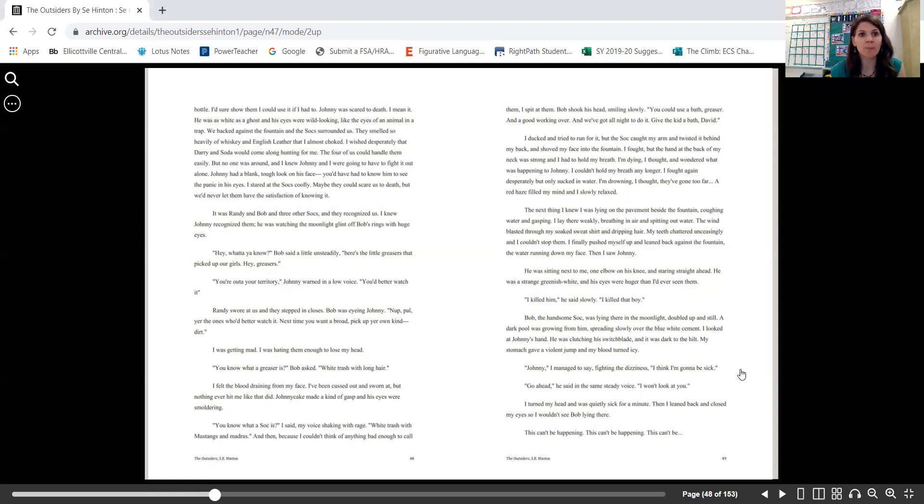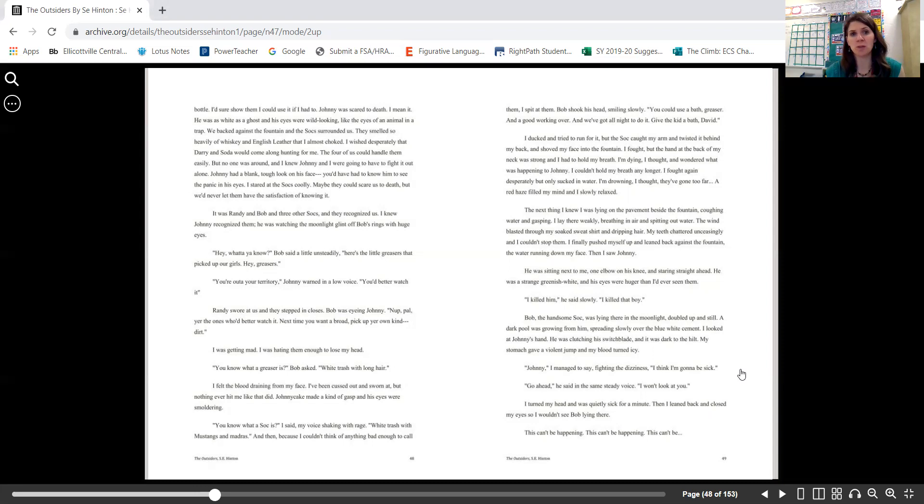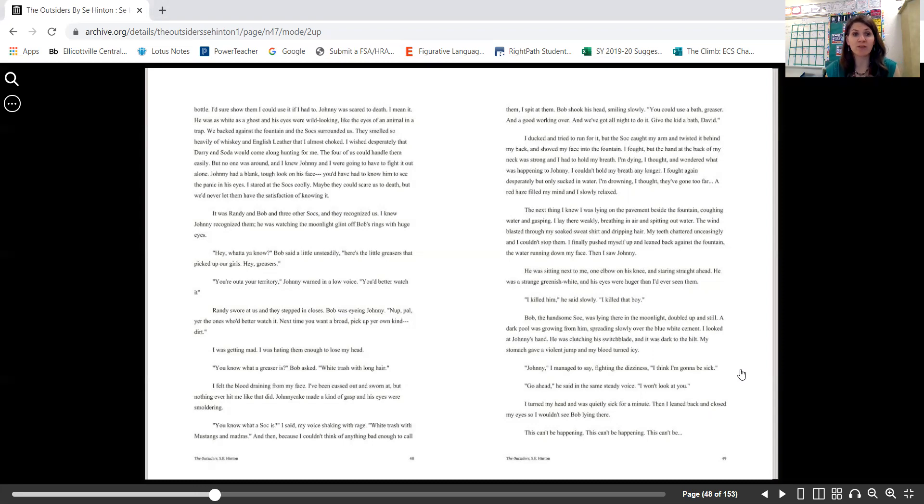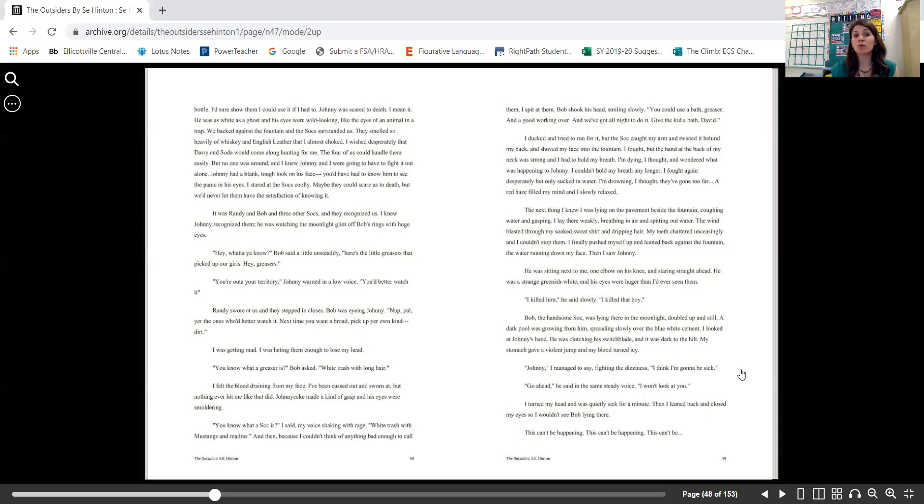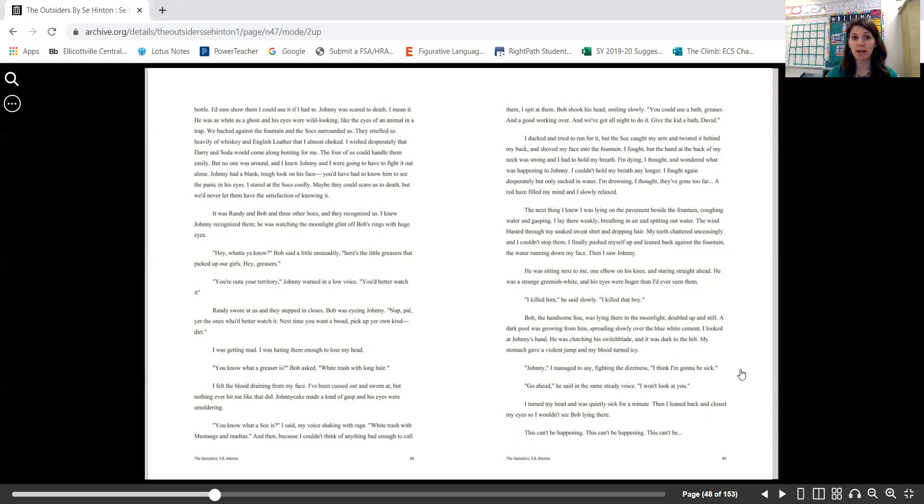We backed against the fountain and the Socials surrounded us. They smelled so heavily of whiskey and English Leather that I almost choked. I wished desperately that Darry and Soda would come along hunting for me. The four of us could handle them easily, but no one was around, and I knew Johnny and I were going to have to fight it out alone. Johnny had a blank, tough look on his face. You'd have had to know him to see the panic in his eyes. I stared at the Socials coolly. Maybe they could scare us to death, but we'd never let them have the satisfaction of knowing it. It was Randy and Bob and three other Socials, and they recognized us. I knew Johnny recognized them—he was watching the moonlight glint off Bob's rings with huge eyes.